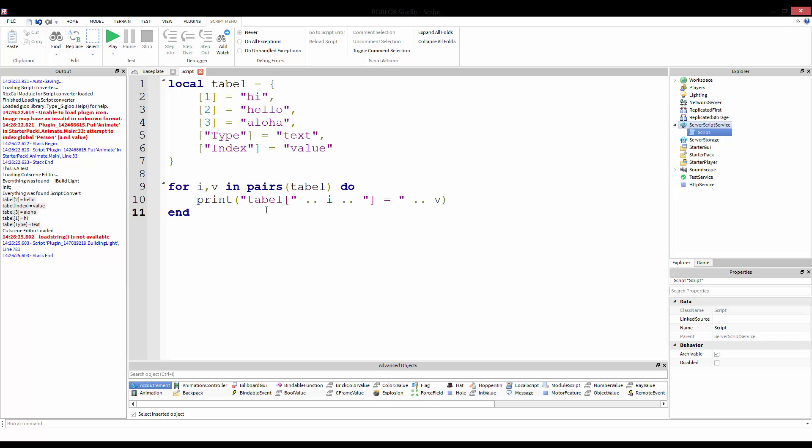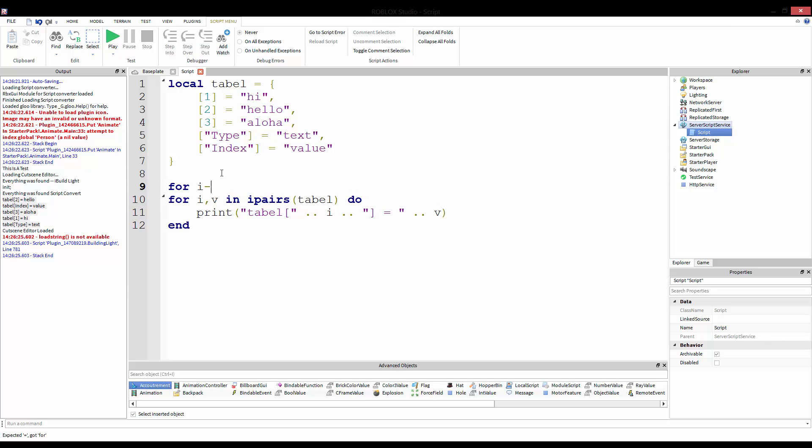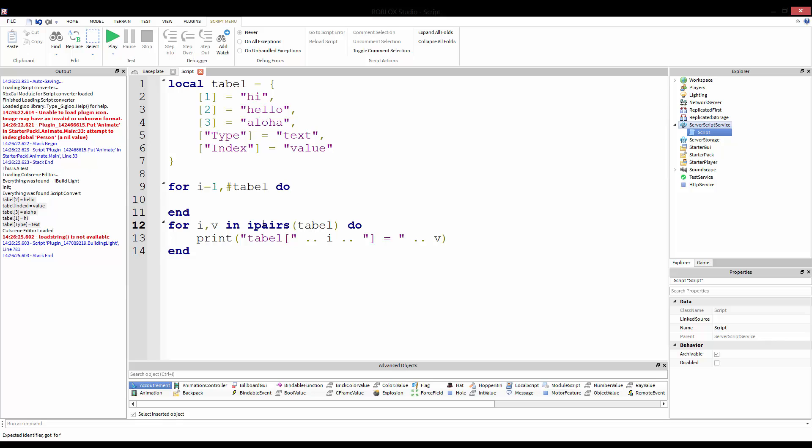On top of this, there is one slight variation of what we're learning here today, and it's called the for i, v in ipairs. It's ipairs instead. If we switch this to ipairs, it actually returns it back to essentially for i equals one, number table, do. It's basically the same thing. The i just changes it to where it indexes based on an integer, and it goes up steadily. It does basically go in order.